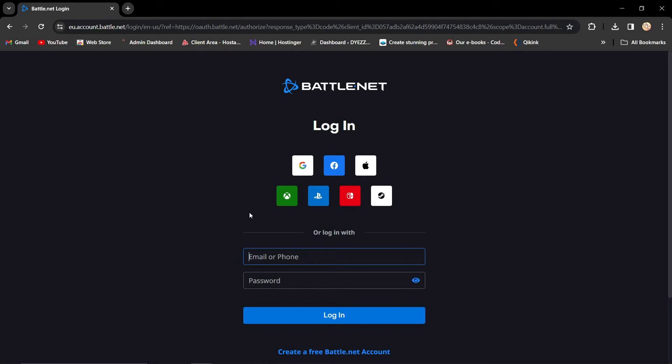Hello everyone, if you're facing issues with your Blizzard Battle.net Authenticator or simply want to remove it, you're in the right place. I've got you covered on how to do just that, so let's get started.